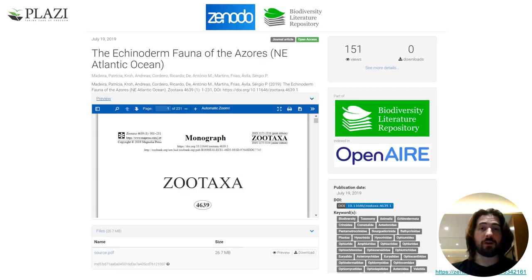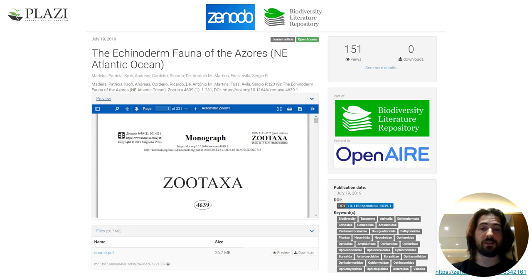The article is stored on Zenodo via the Biodiversity Literature Repository Community, or BLR, where you can also access the publication itself if it is open access, in addition to other links, keywords, and metadata.